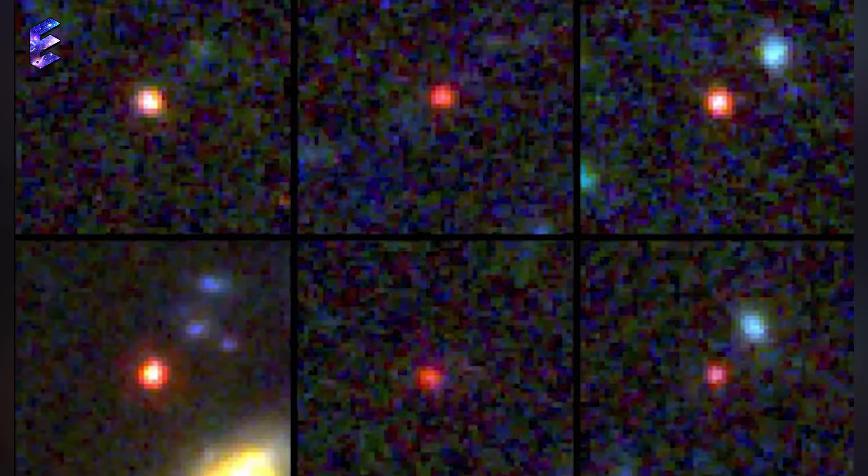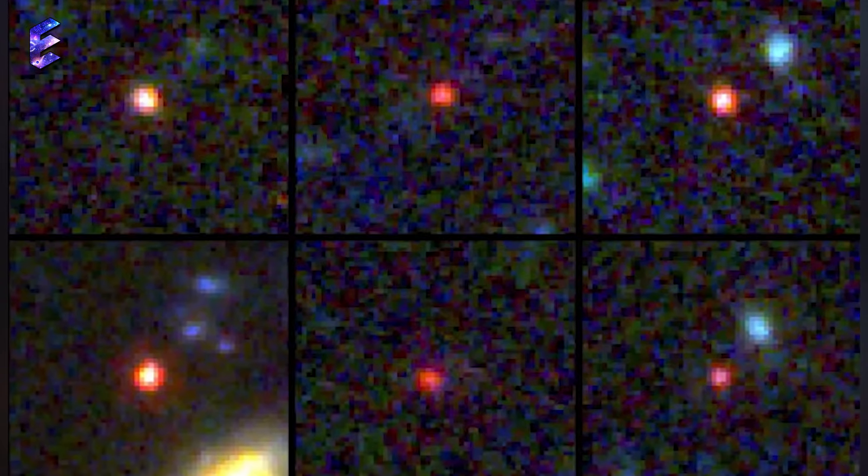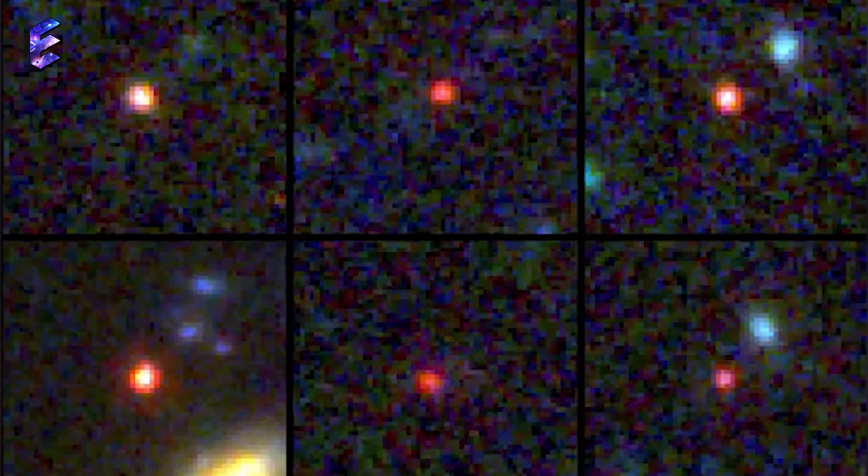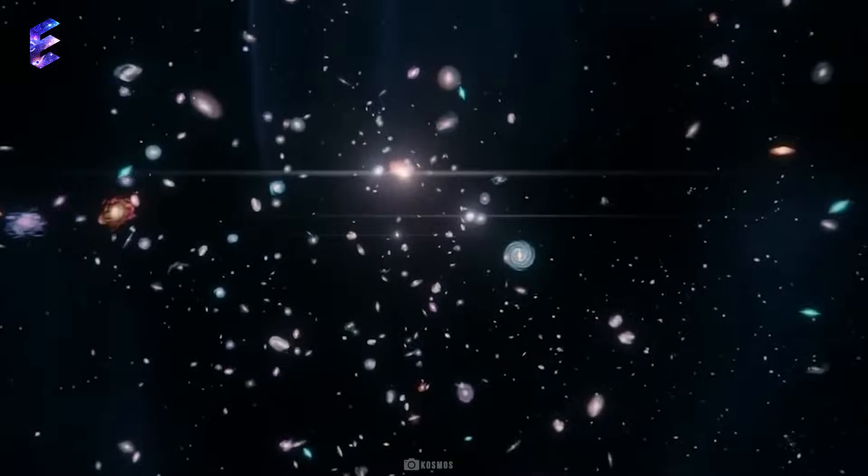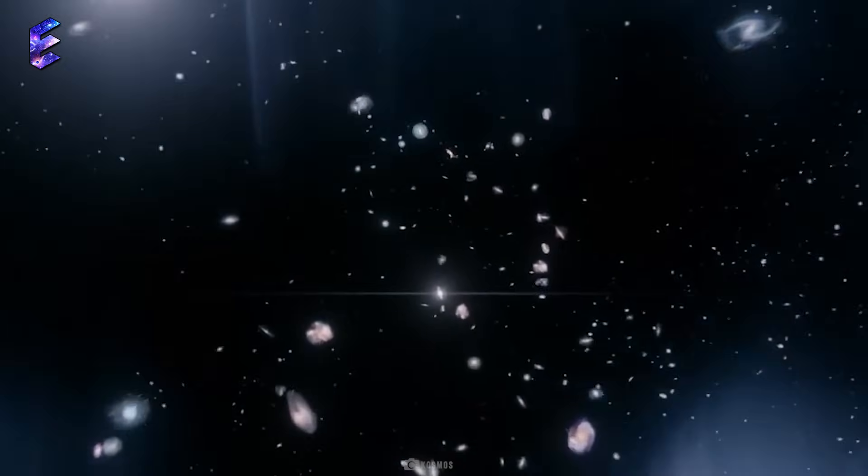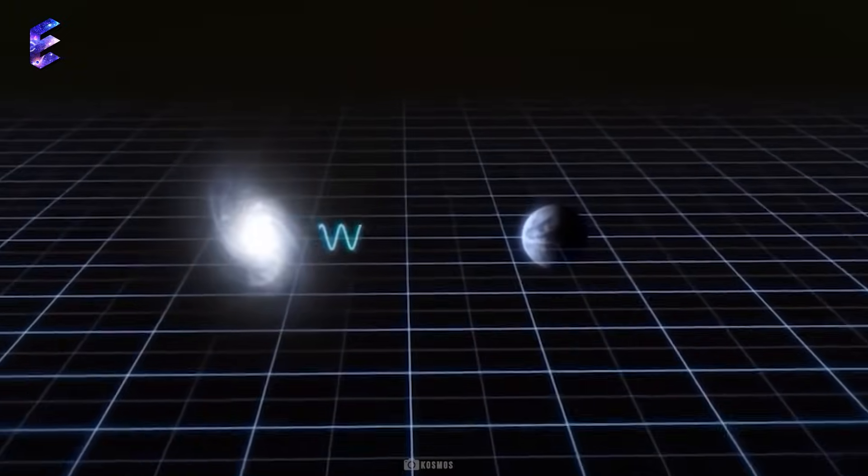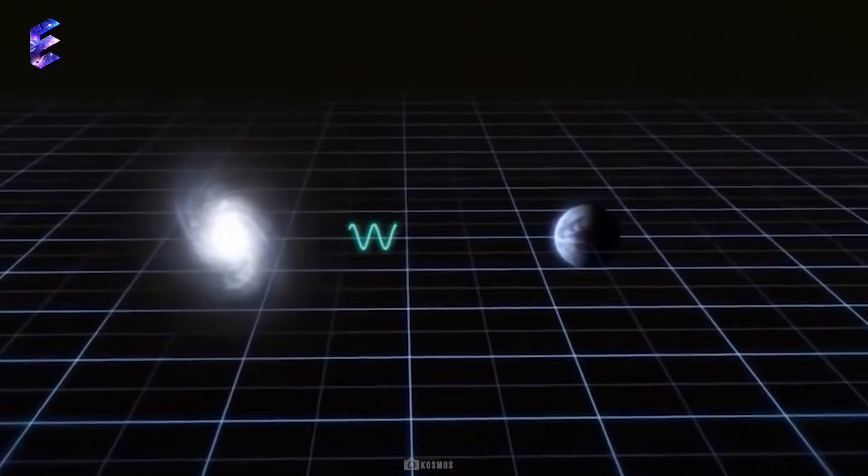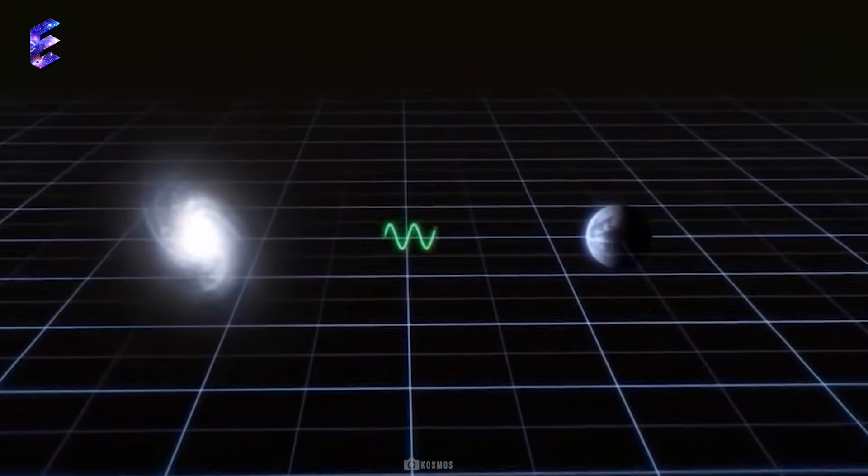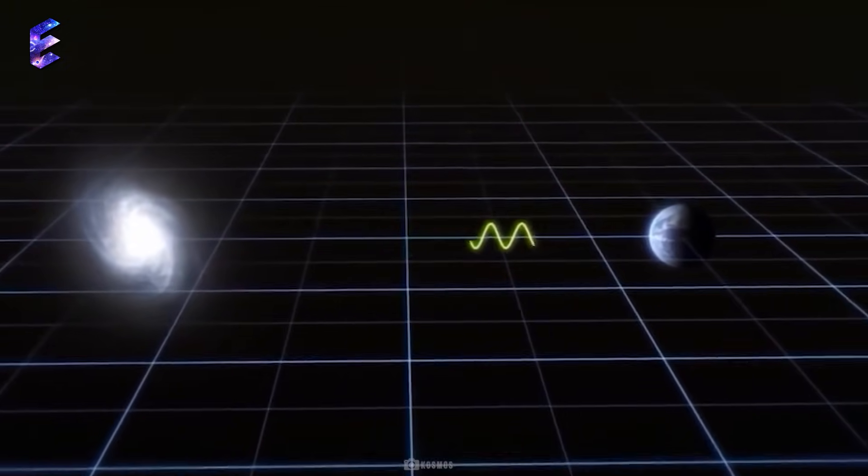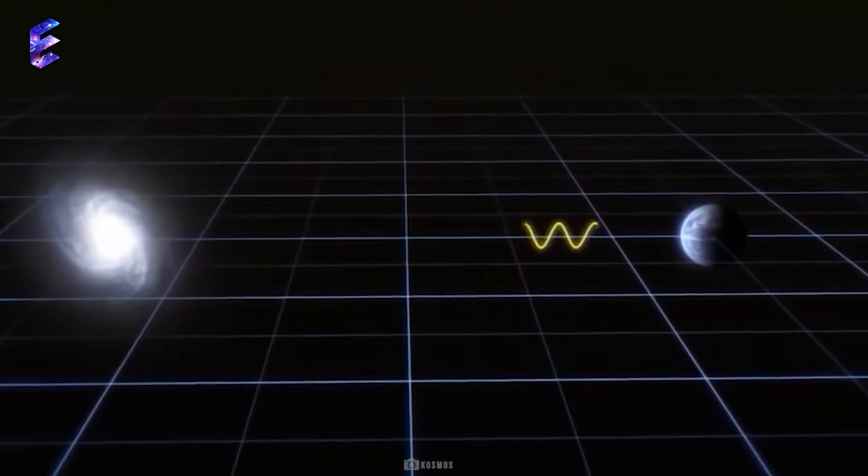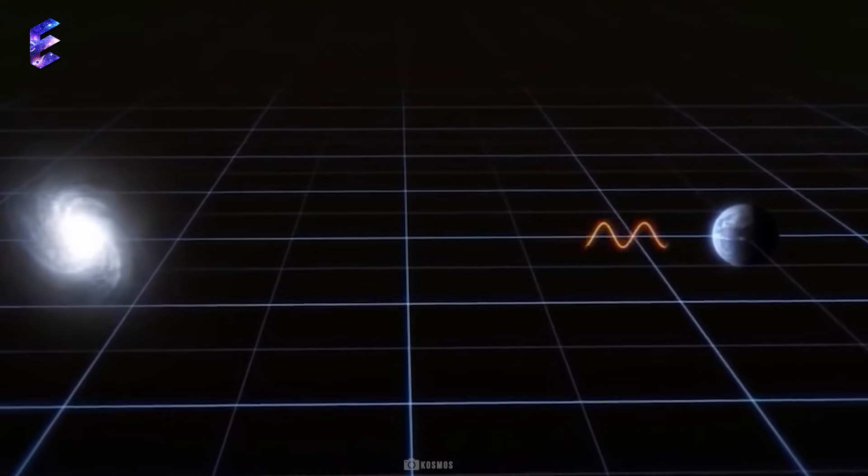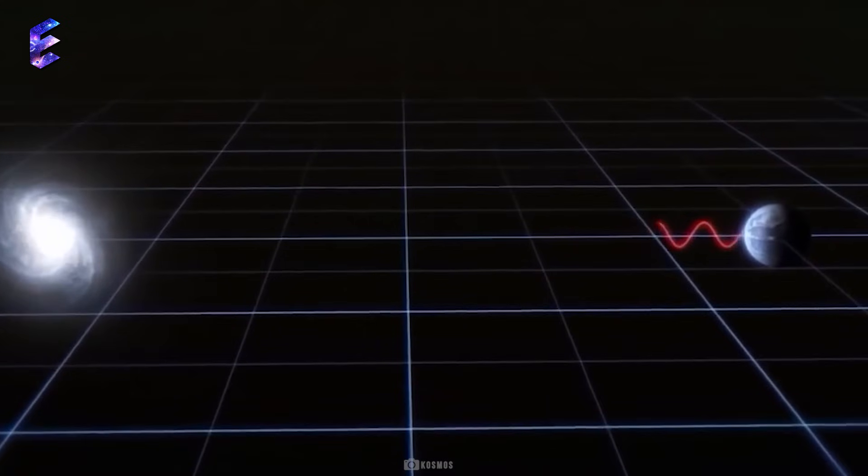The hazy red objects in this image are the very first galaxies. They are red because as the universe expands, the light that passes through it stretches out and eventually transitions to longer, redder wavelengths.